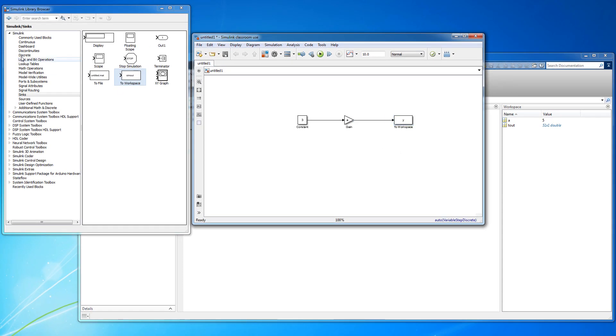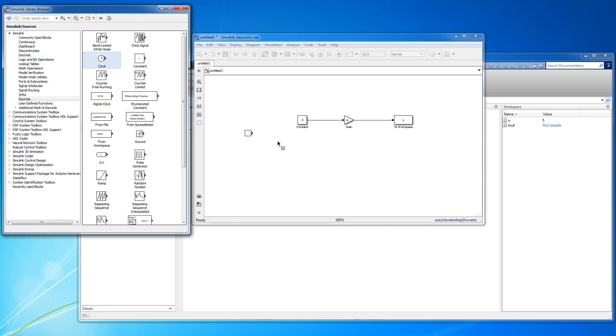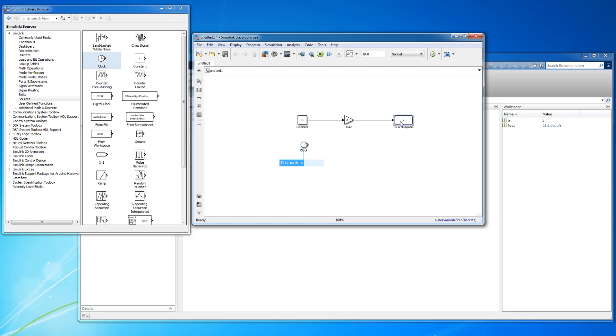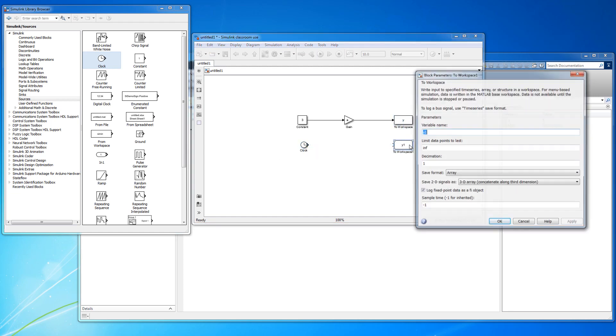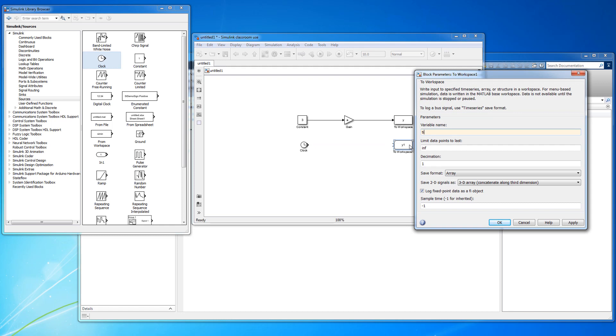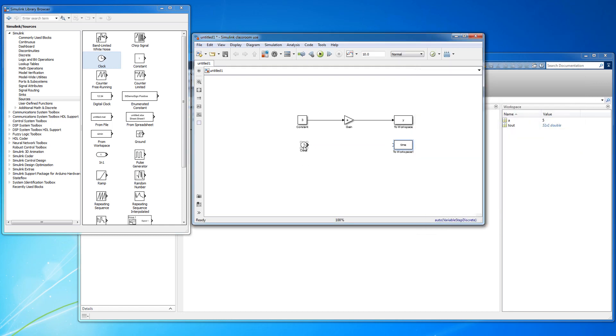It is also common practice to include a clock from the sources submenu to keep track of the simulation time so that you have an independent variable against which to plot. You can make a copy of the To Workspace block and rename it appropriately.